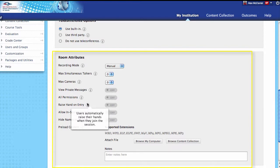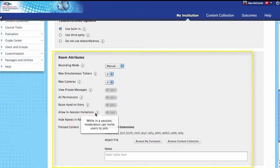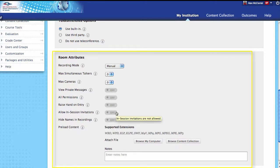You can turn on hand raise mode, which means that when a new student enters the room, you get a little indicator — their hand goes up and you can see they're in there. Next is allow in-session invitations, which means moderators can invite other people to join who may or may not be a member of the class. You'd potentially want to enable this if you wanted a guest speaker to come in.